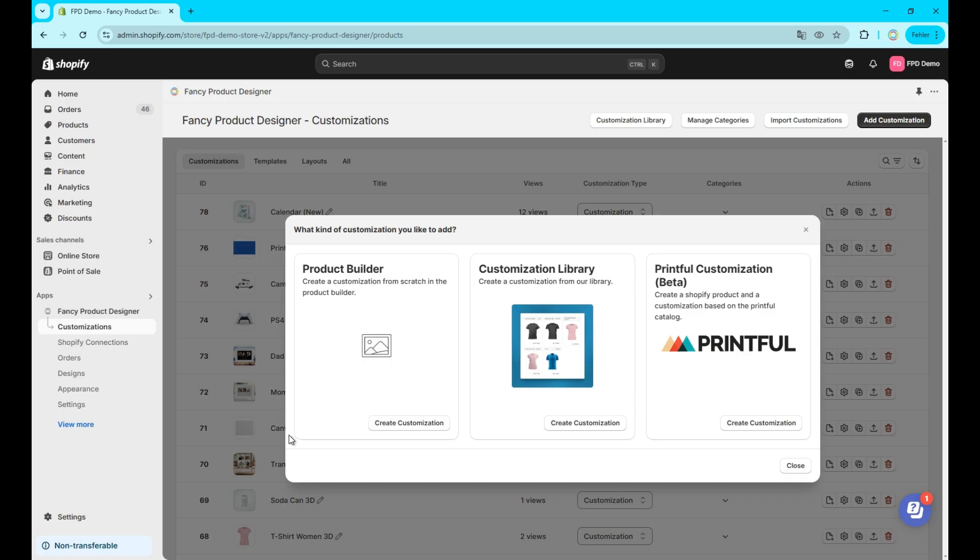We'll start with the customization creation. You have three options for that. One, create from scratch. Two, use preset customizations from the library. Three, use Printful integration for Shopify products, we cover this in another video.